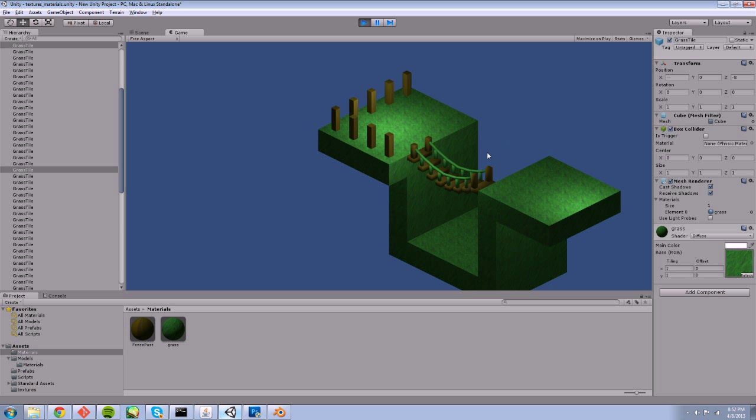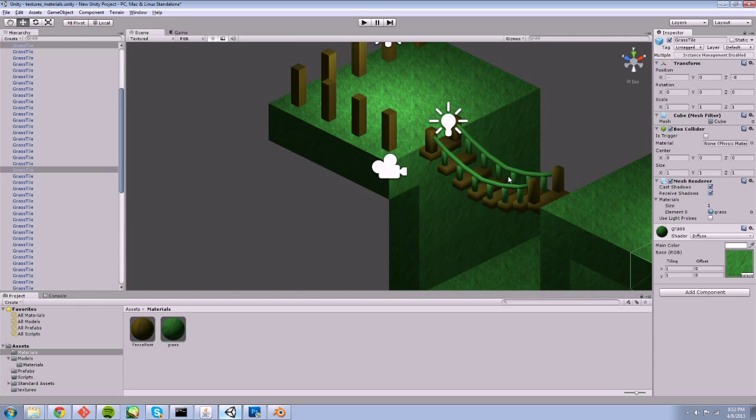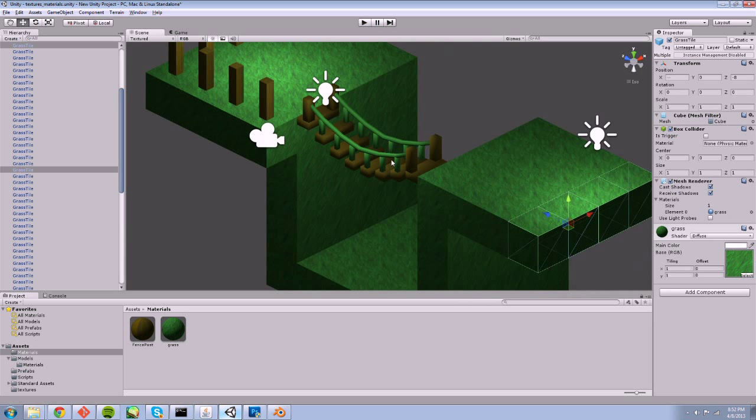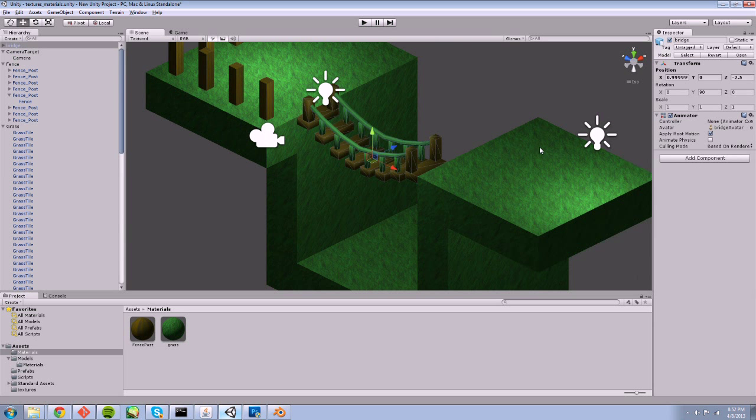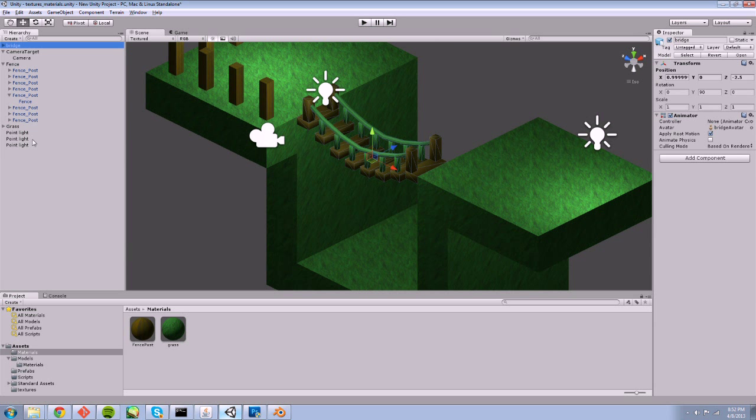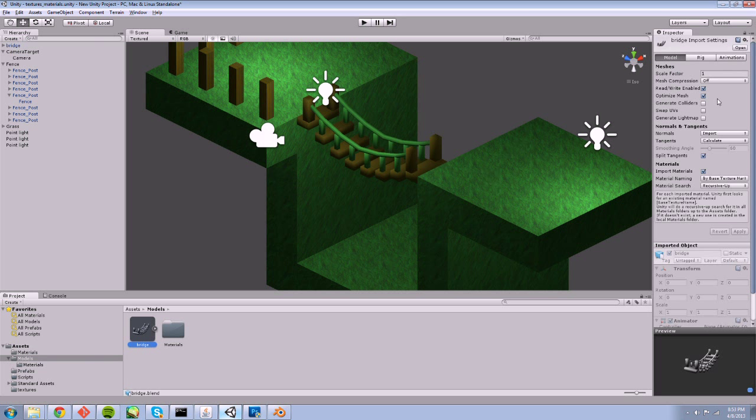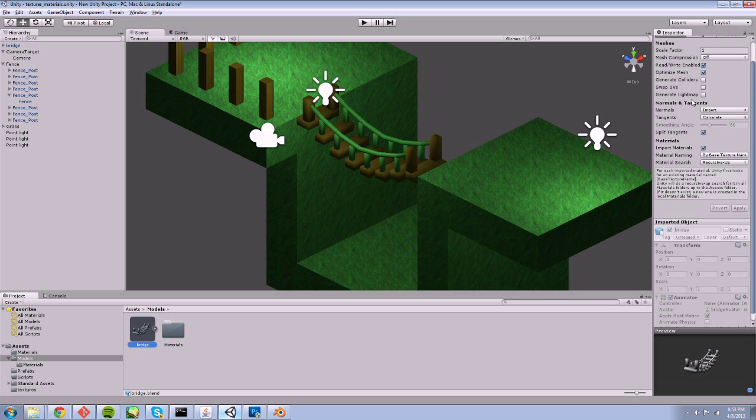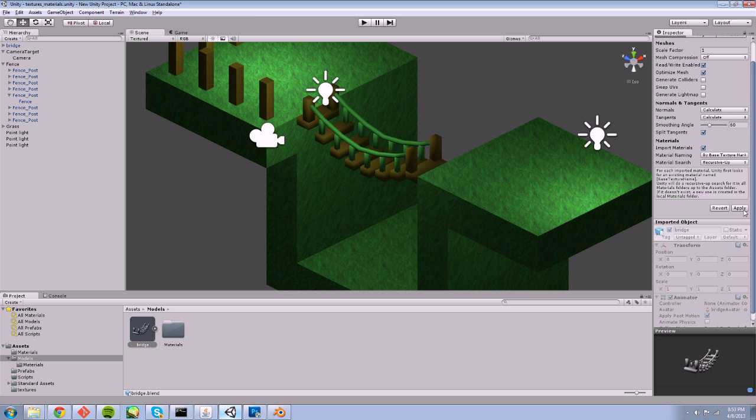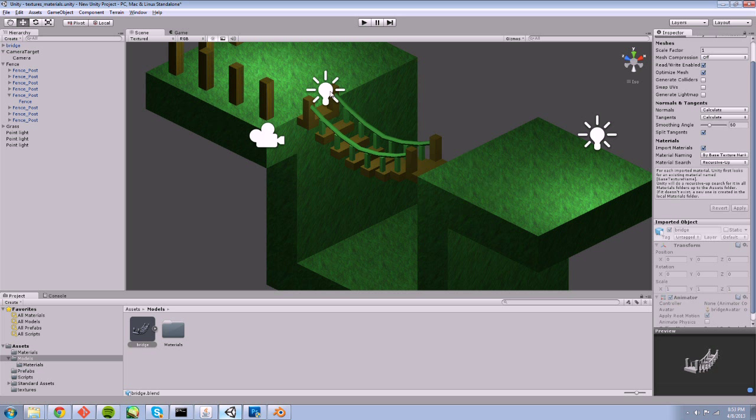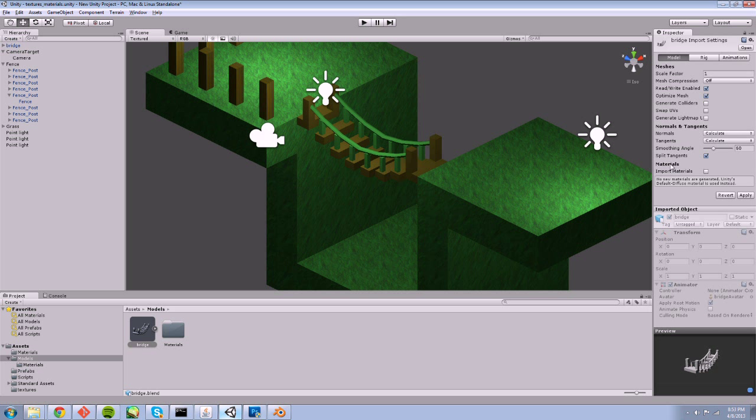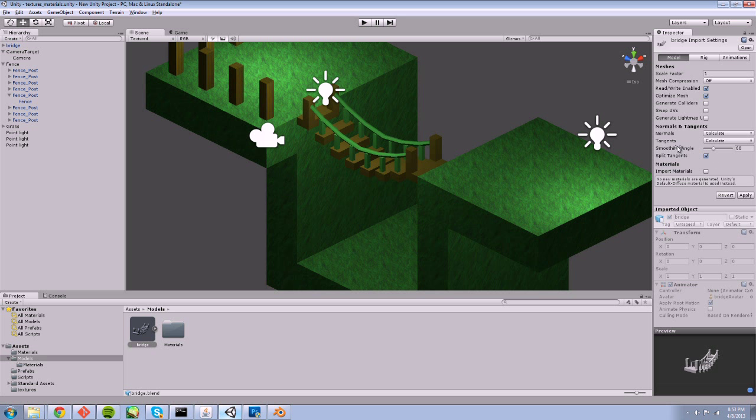When you bring in a model into unity, there are a couple things to keep an eye on. The lighting can look a bit off and that is because when you bring in a model, it automatically wants to import normals. So if you go to the import option here with our model and click calculate instead, you force the game to calculate the normals so it matches the lighting that the rest of the world is using. You can also uncheck import materials if you don't want it to try and bring in materials that you've used from Blender.